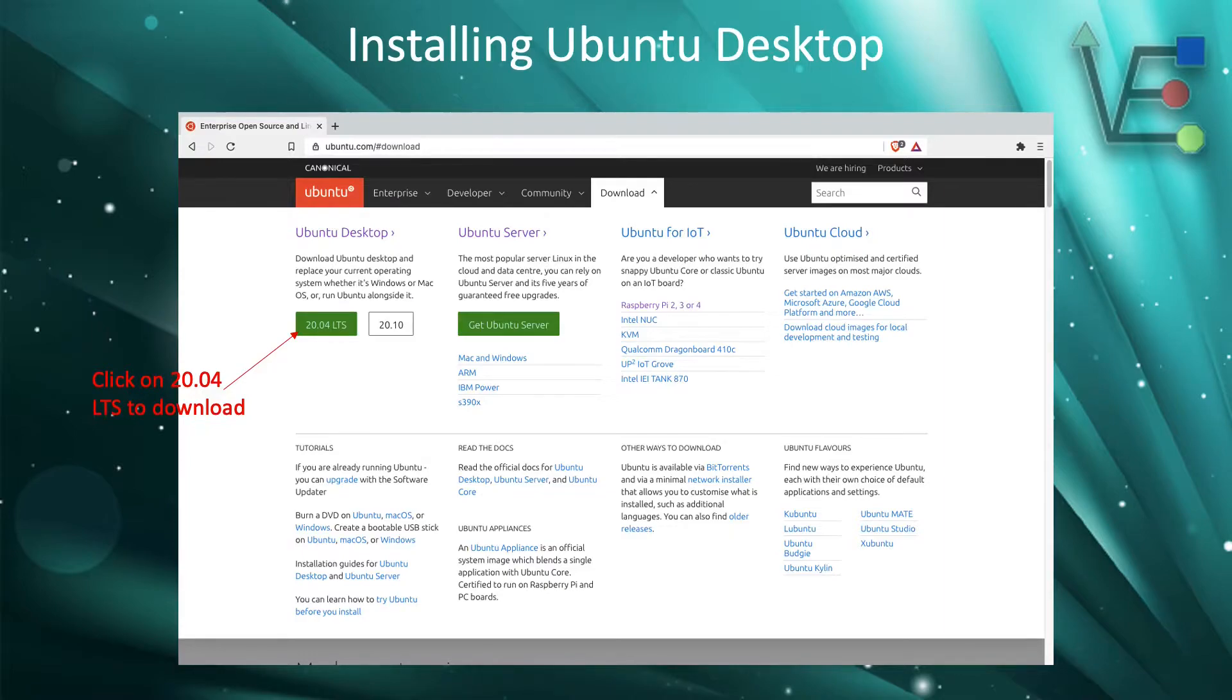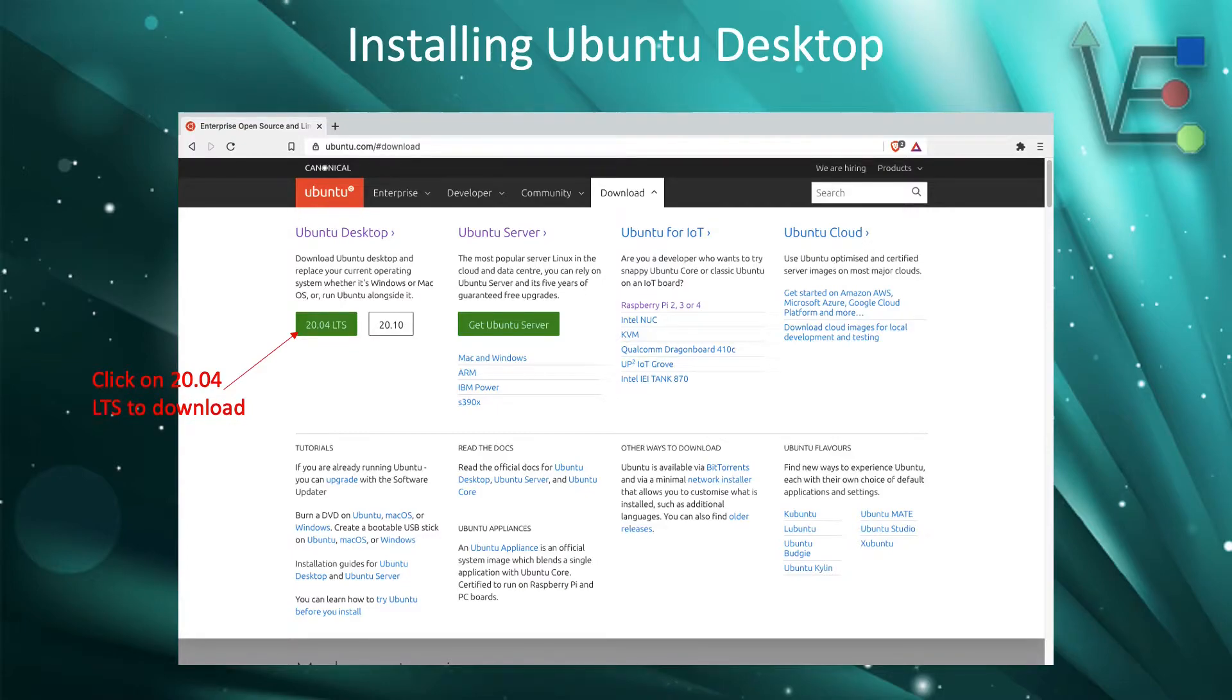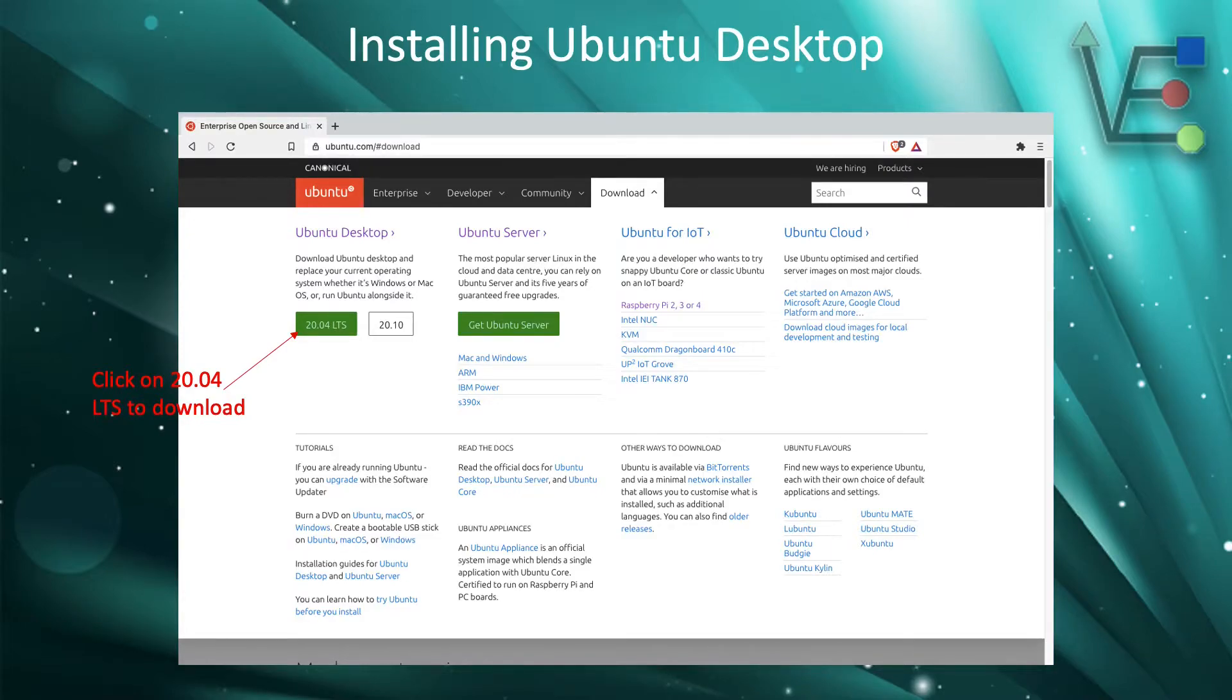Click on the downloads tab and then click on the 20.04 LTS download button. This will download the ISO for Ubuntu Desktop.